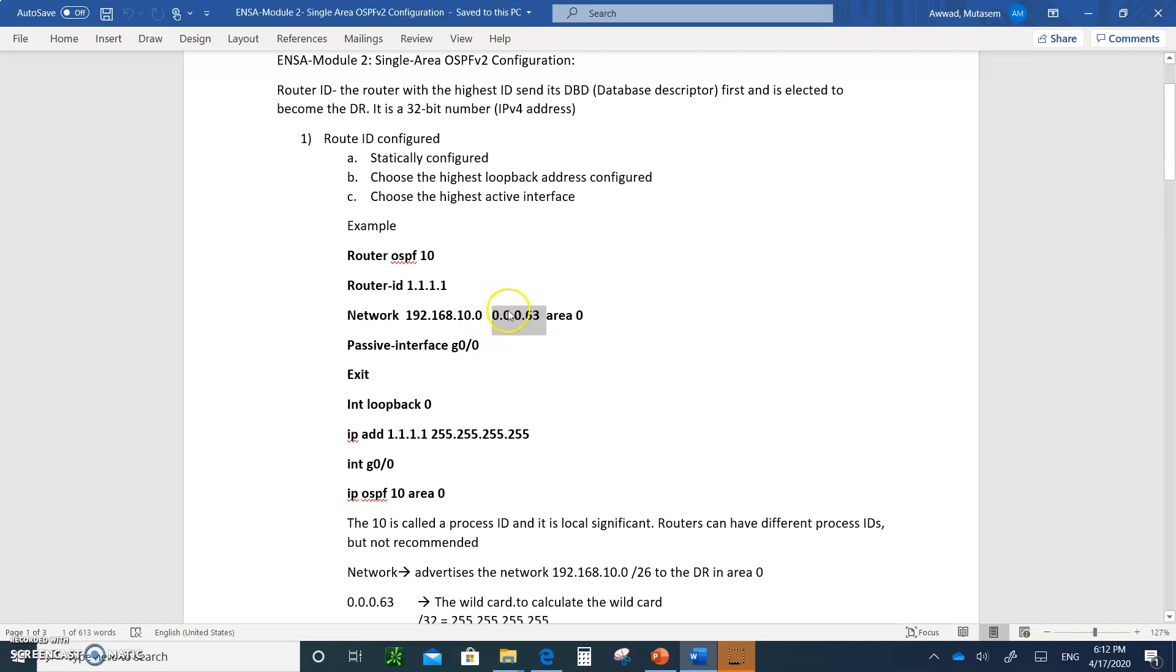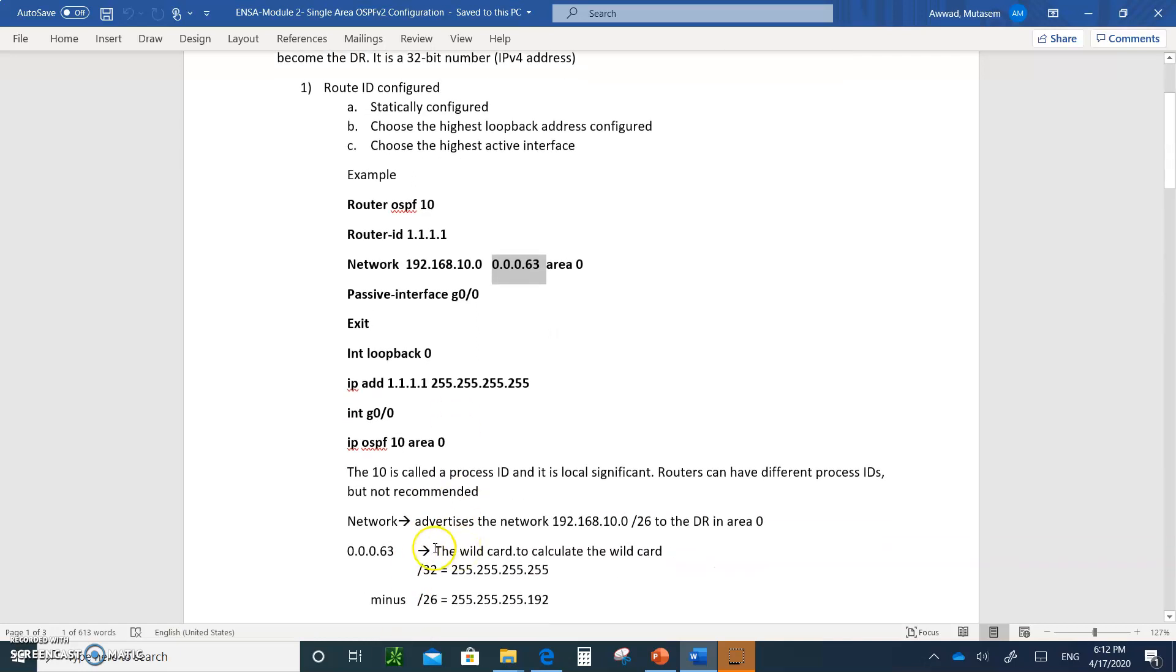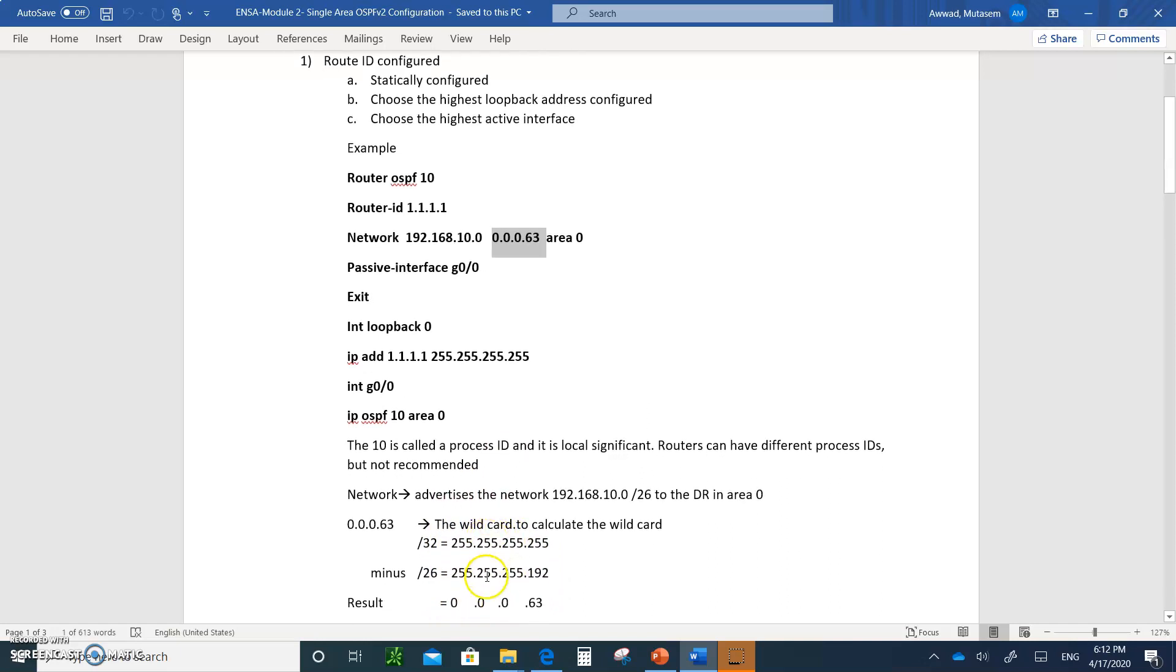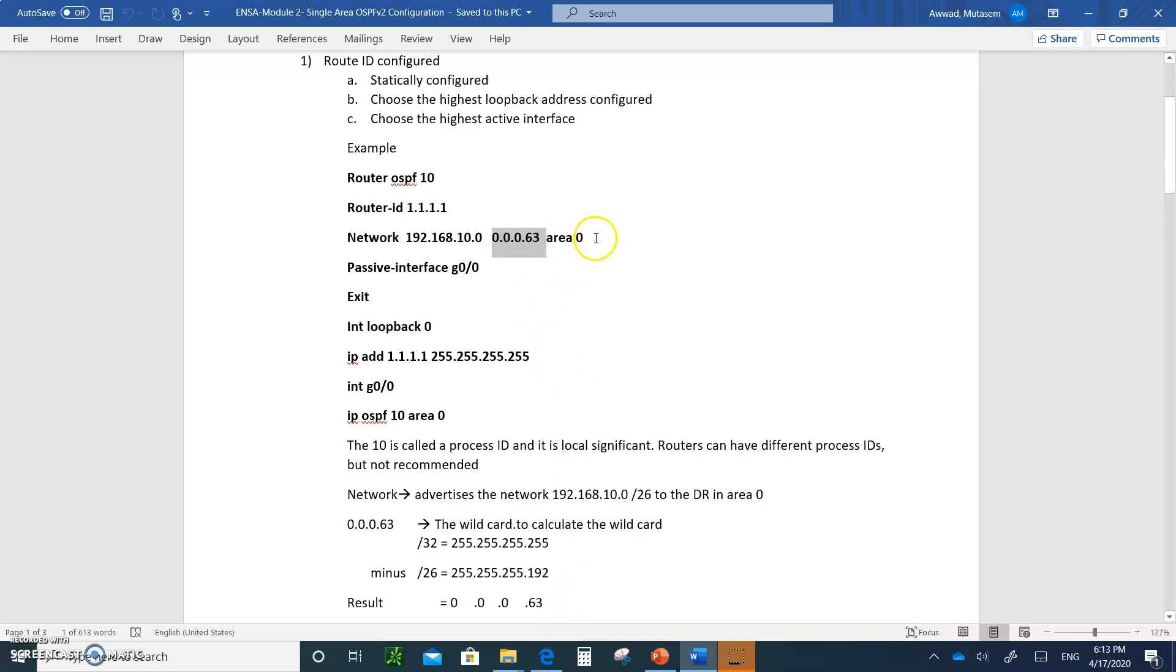Instead of writing the slash, this number with 0.0.0.63 is called a wildcard. You can't write the subnet mask 255.255.255.192. You have to write the wildcard when you are configuring OSPF. How do you calculate this number? You write four 255s and you subtract slash 26, which is what this network is. 255 minus 255 is zero, 255 minus 255 is zero, 255 minus 192 is 63. So that's how you get the wildcard.